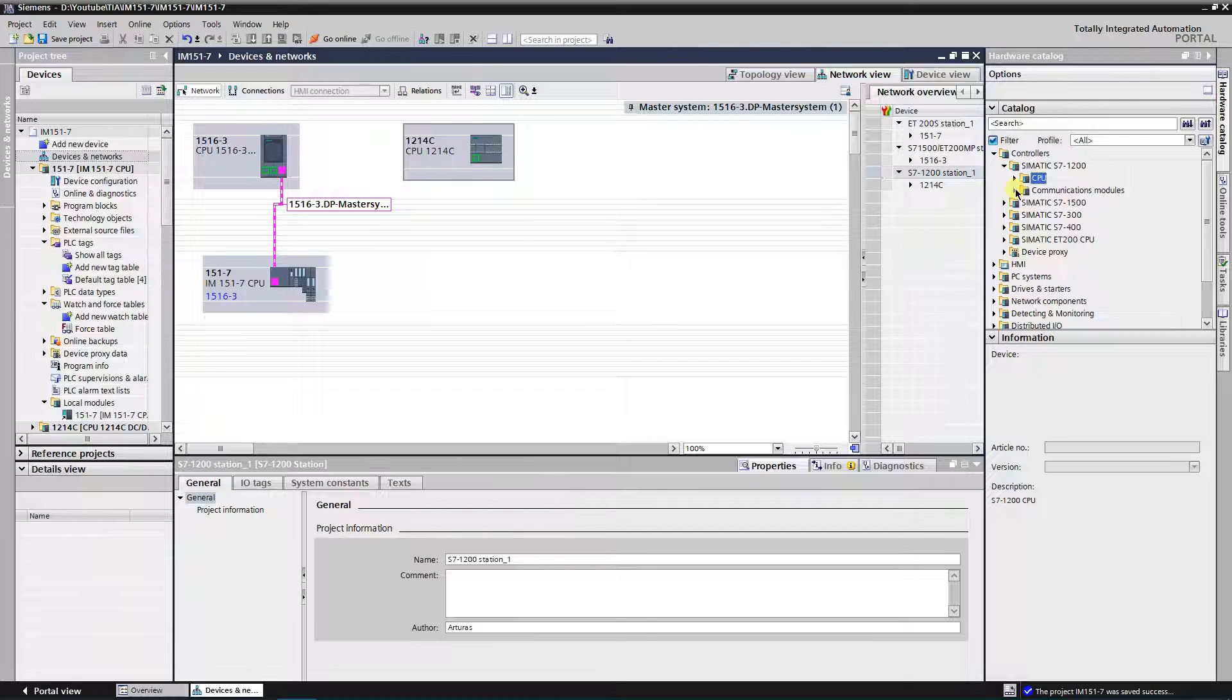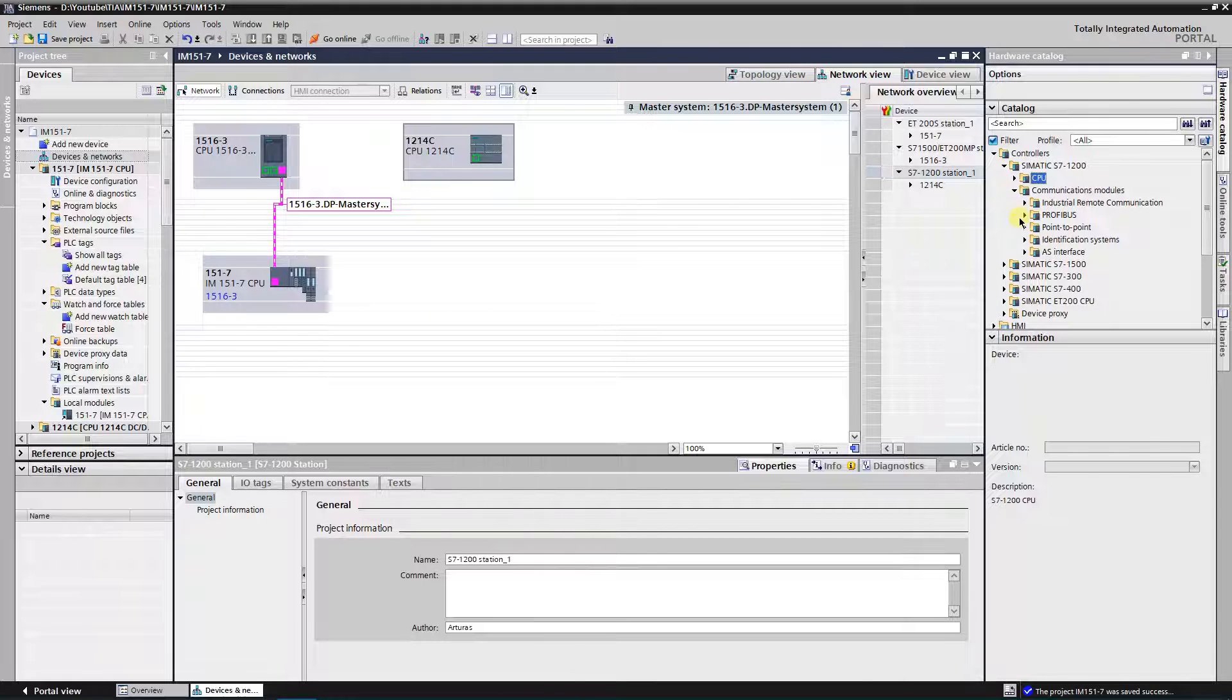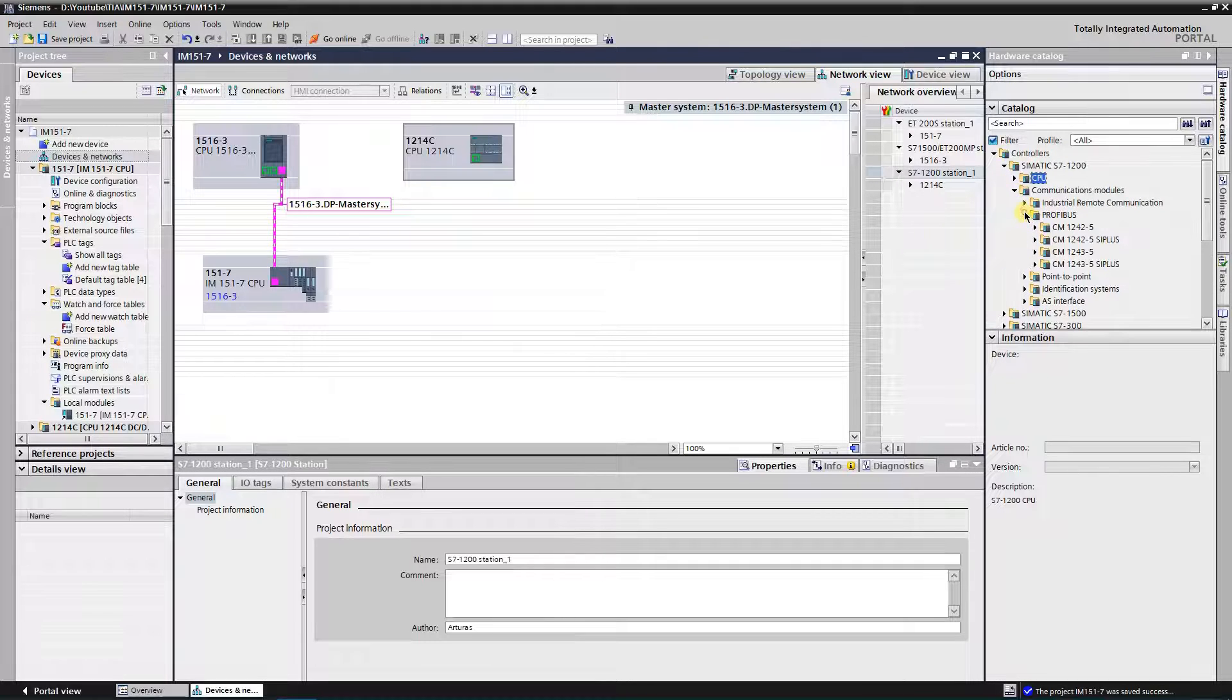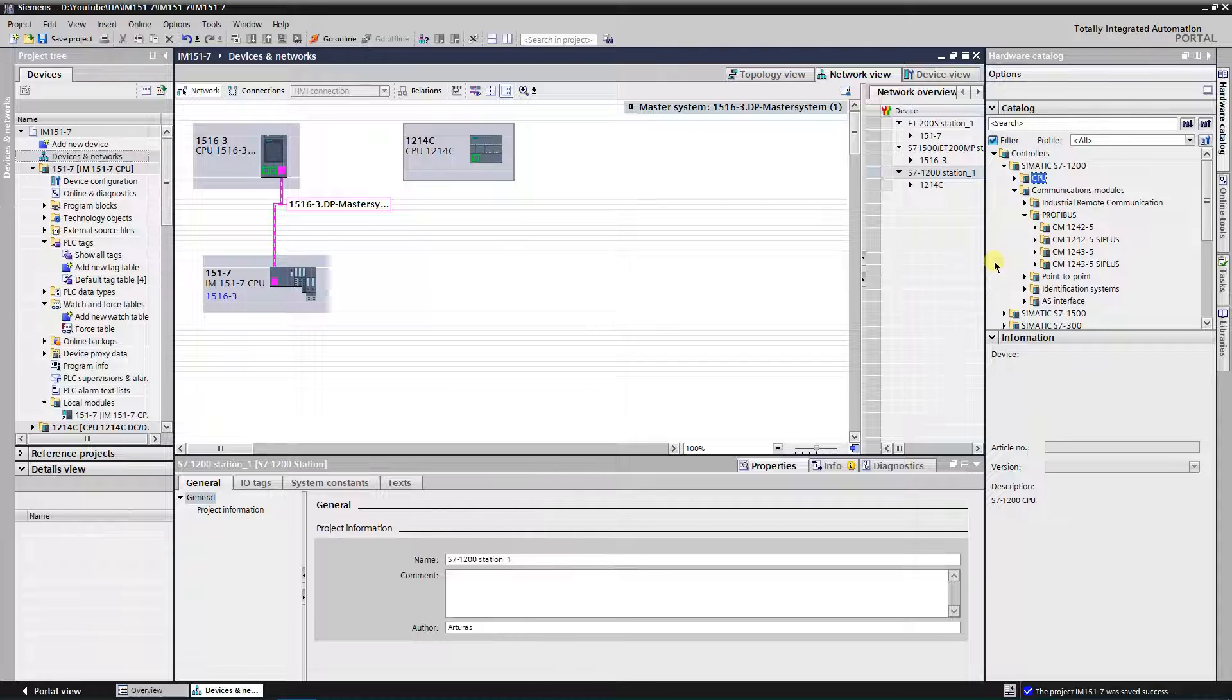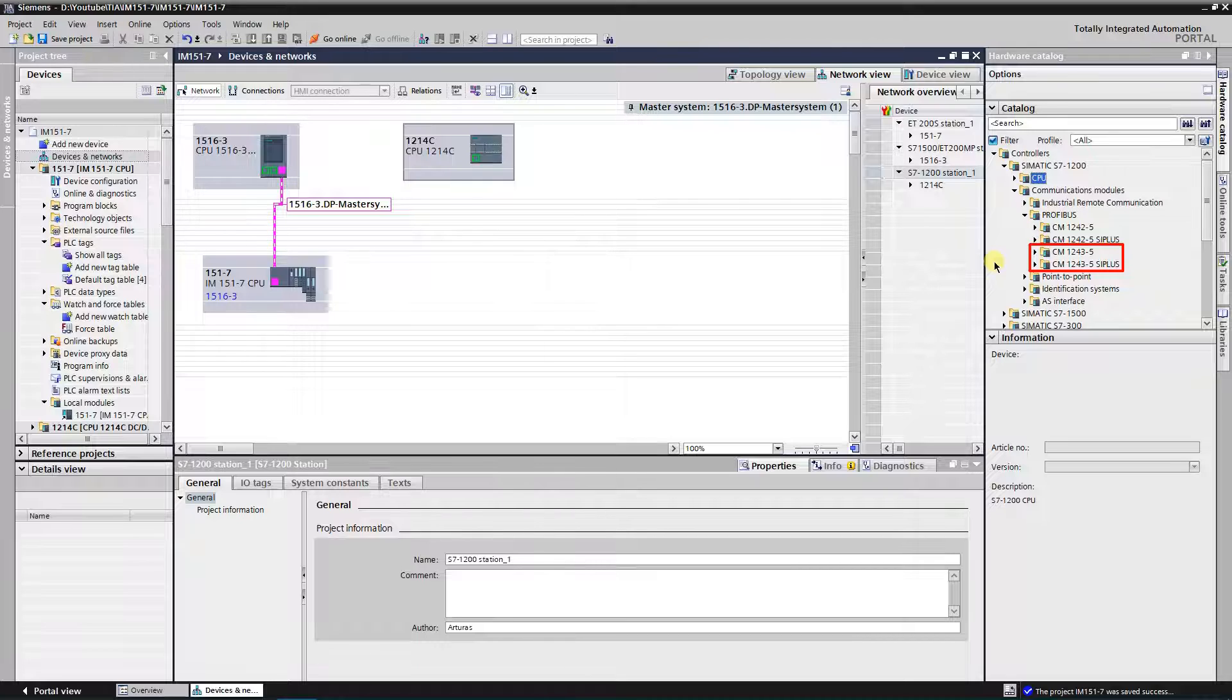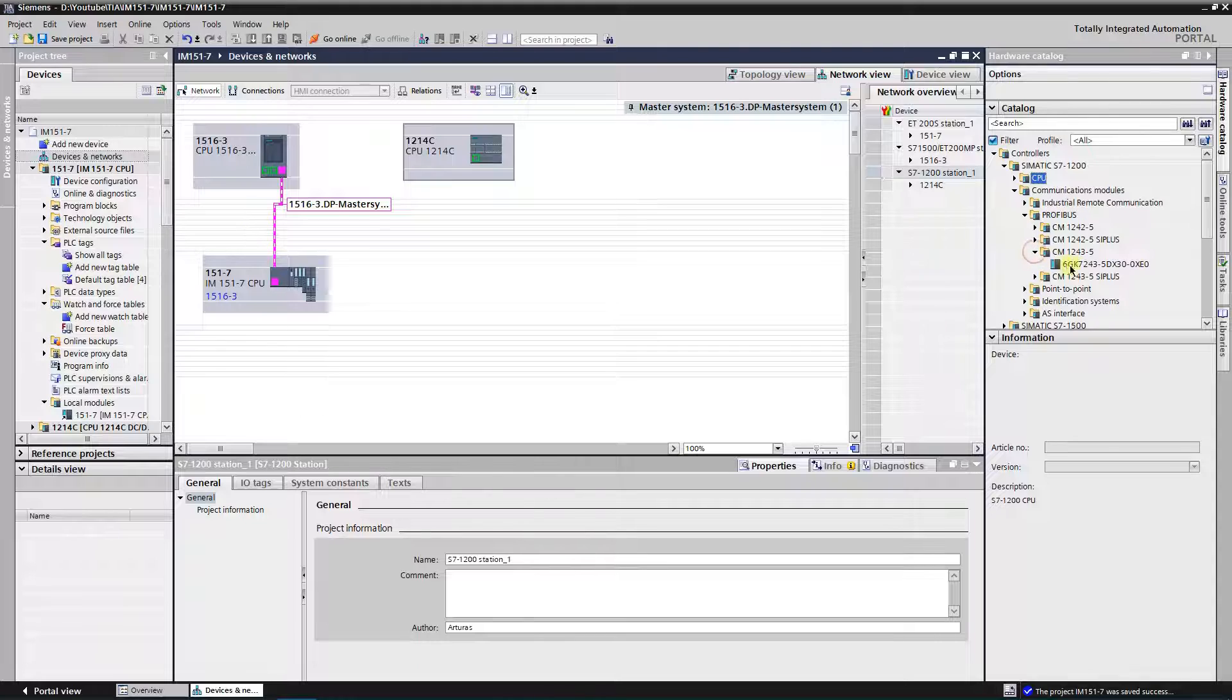Find the folder named communication modules in the somatic S7 1200, under the controllers and expand it. There are two communication modules, one is CM124025, it is used to connect S7 1200 to Profibus DP as i slave. Another one is CM124035. It is used to connect S7 1200 to Profibus DP as DP master. This module is needed for our application. Insert it into the S7 1200 system.